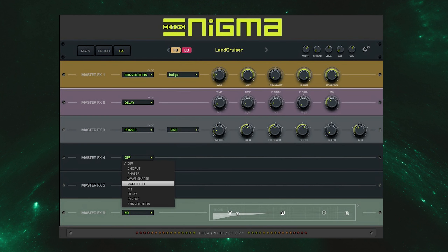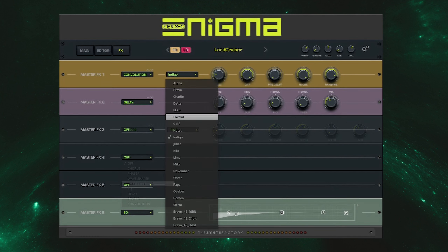Finally, Enigma features its own built-in effects module which allows you to combine up to six master effects including delay, EQ, wave shaper and a custom convolution reverb with its own bank of presets.